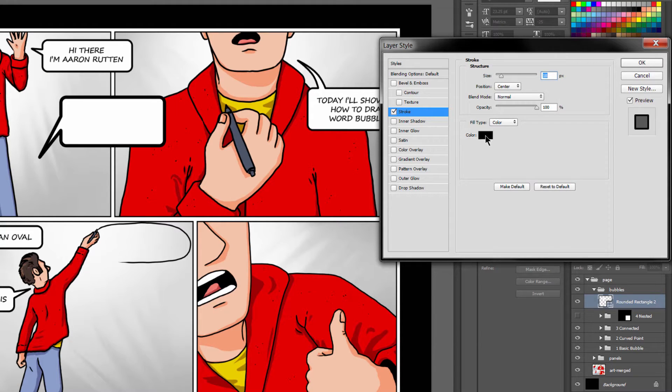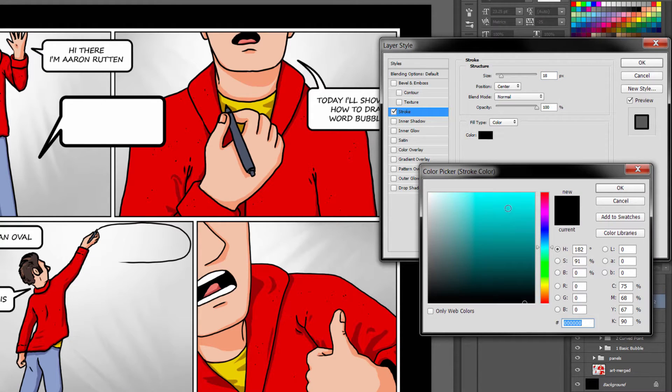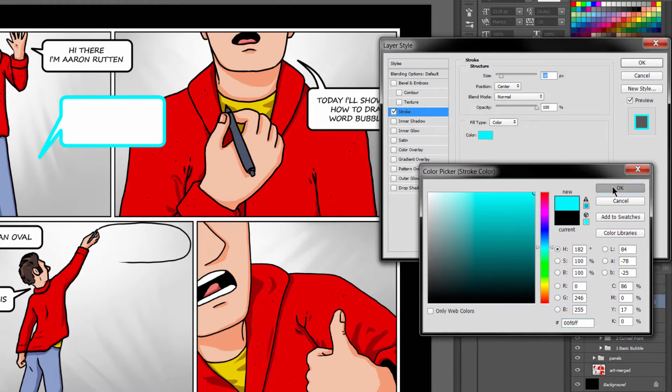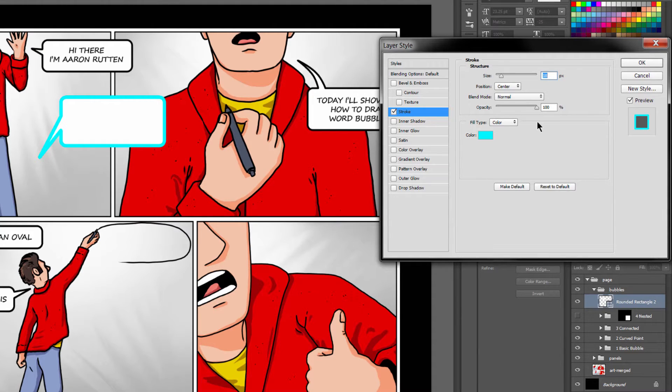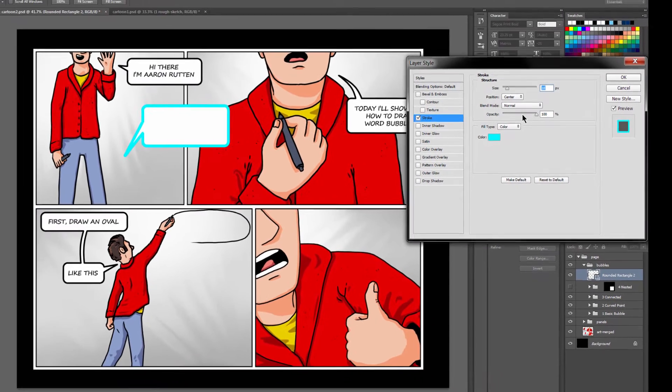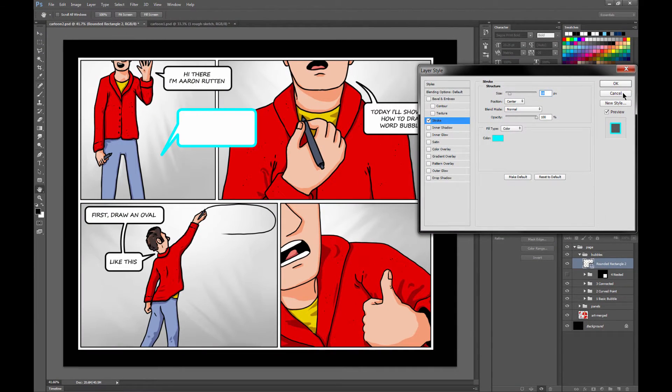You can of course change the color here. If you click on color, you can make it any color you want. You can change the opacity if you like.